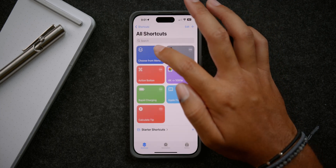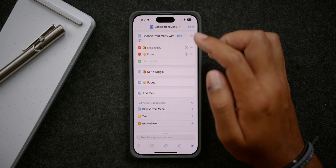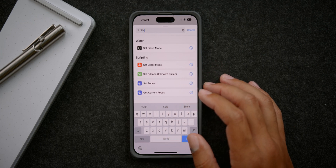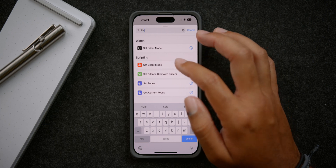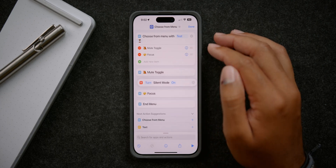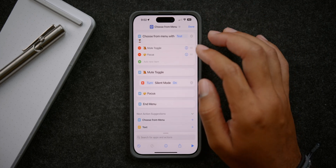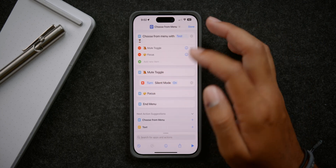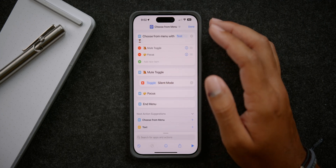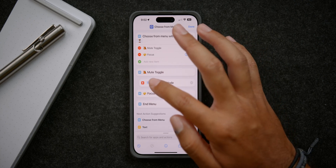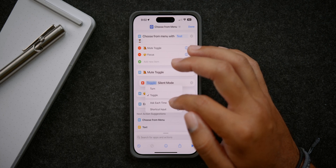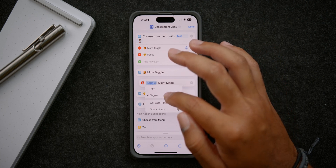Now we're going to add some substance to those menu options so they actually do something. For the mute toggle, go to the search bar and type in 'silence.' Under scripting, look for 'set silent mode.' Once it's added, drag it underneath the mute toggle menu item. You can select turn silent mode on or off, but I set this as a toggle — so it goes on and off just like the ringer switch. Toggle is really what you want to use rather than just on or off, because otherwise you'd only have the option to turn it on without being able to turn it off.